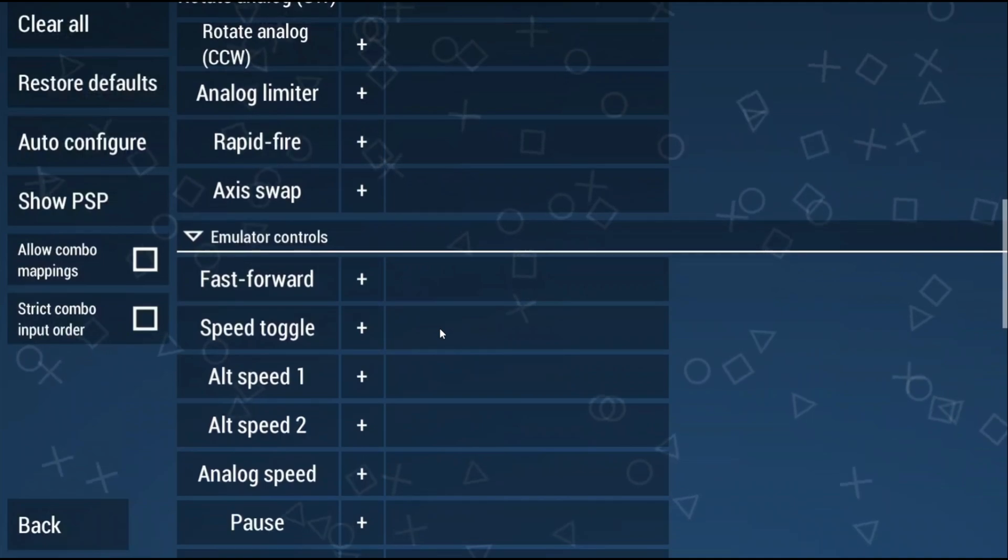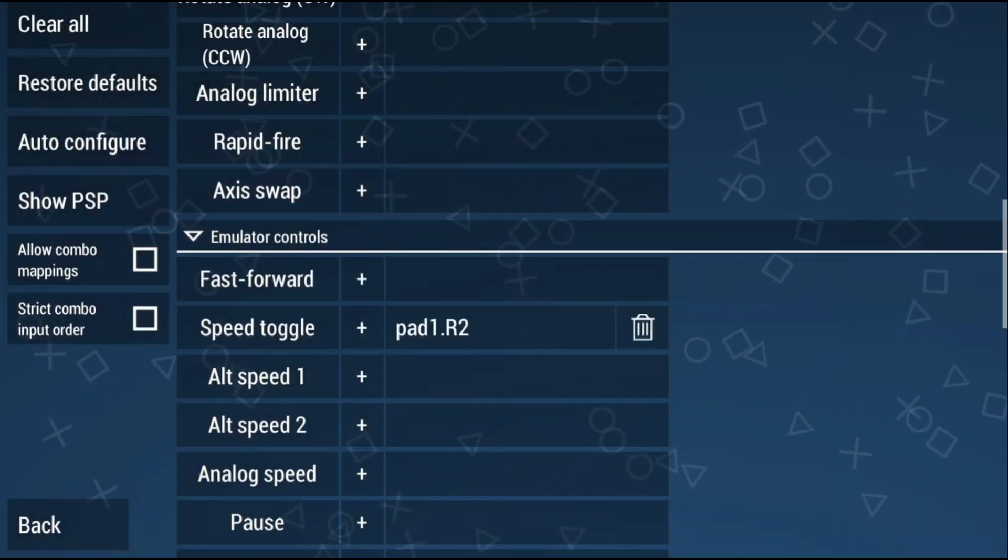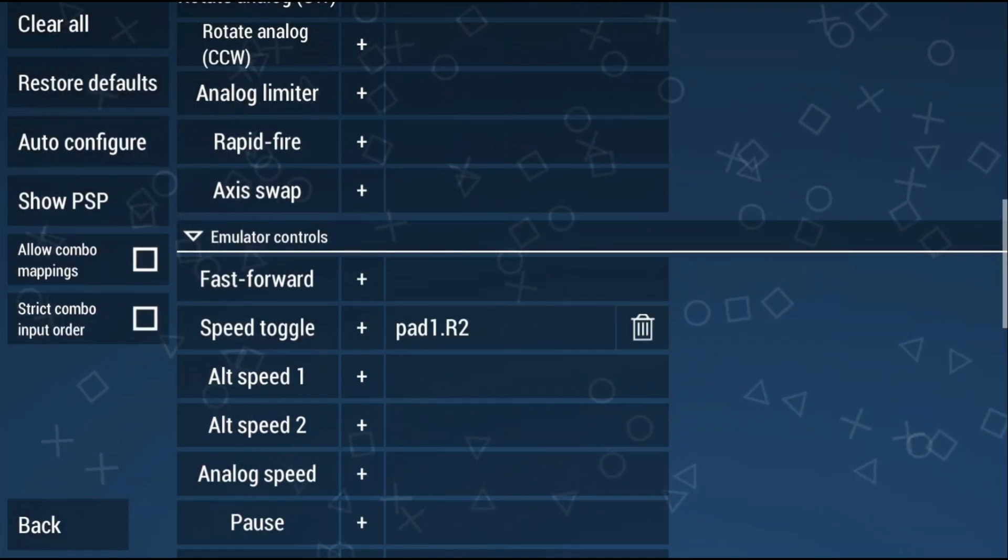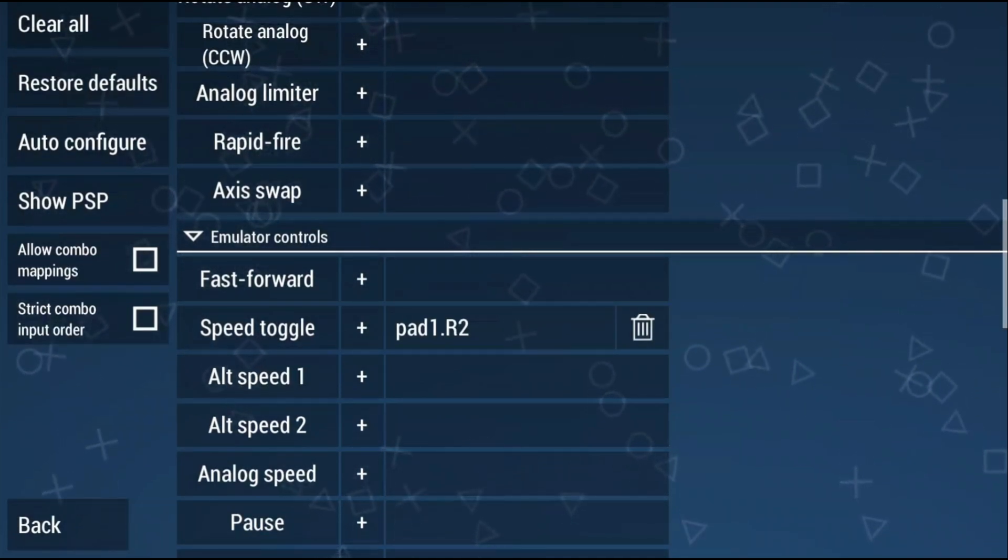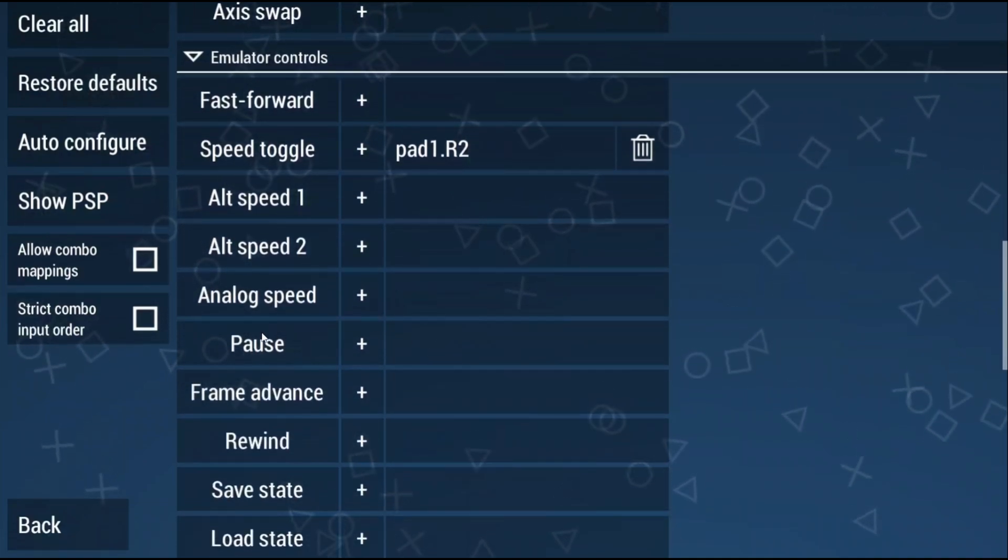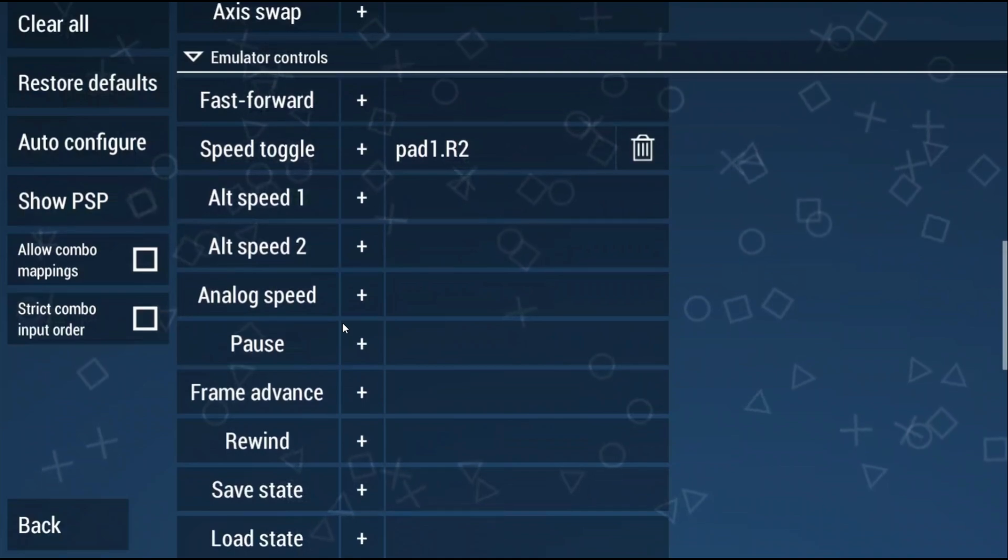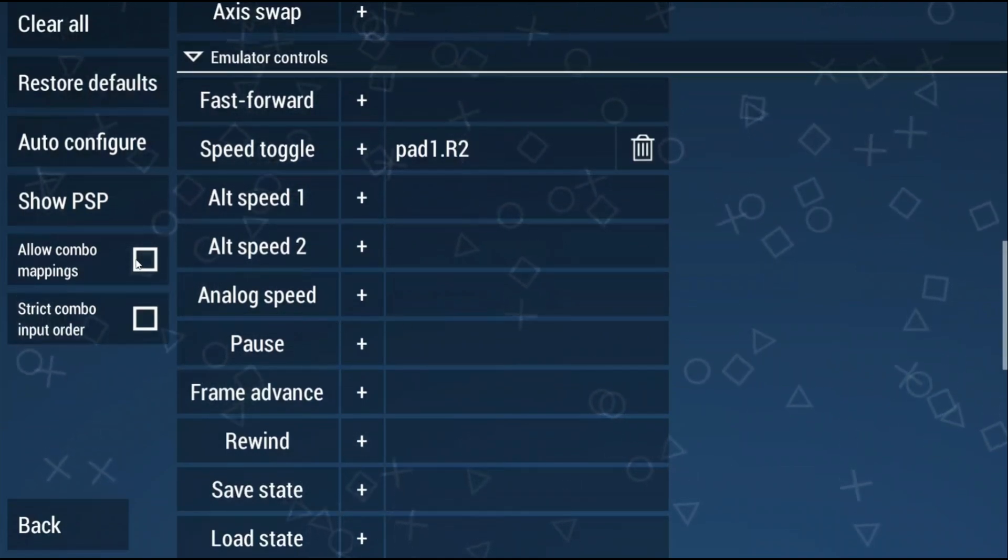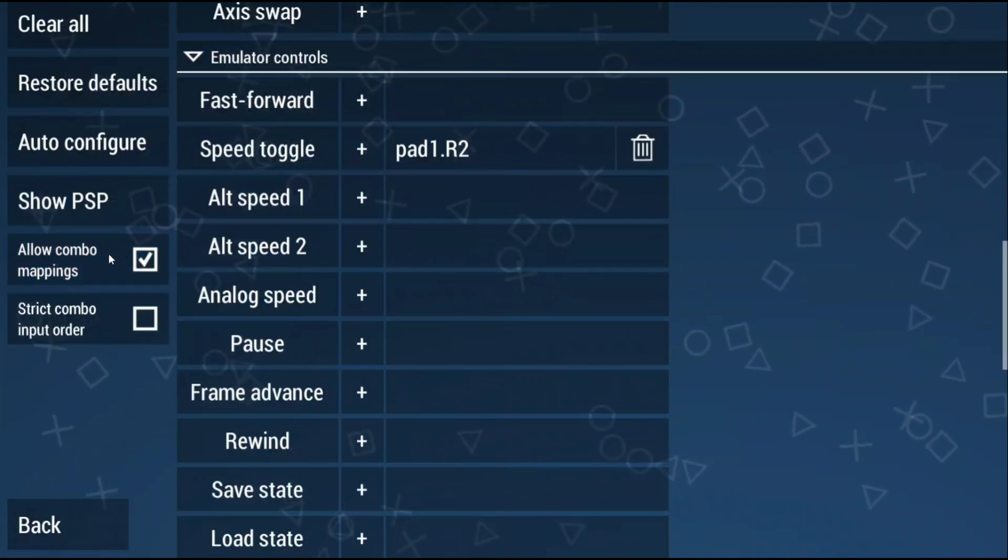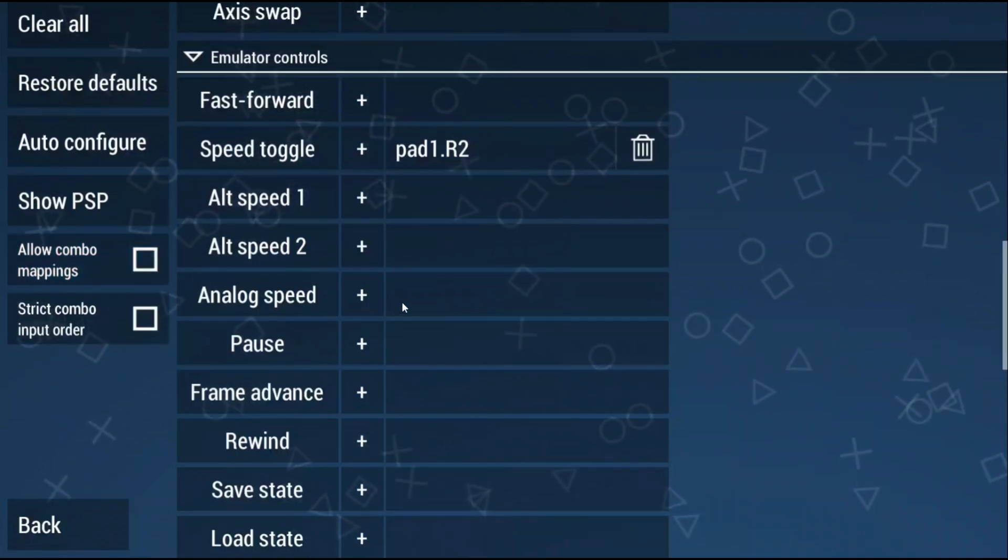For some extras, for speed toggle I like setting that to R2 and this is basically just fast forward. If your device does not have a dedicated menu button you can map pause to a combination hotkey so you can get to the PPSSPP menu in game or you could just map it to L2 which usually works as well. If you do want to use a combination hotkey instead just select allow combo mappings on the left and then enter a hotkey for pause.